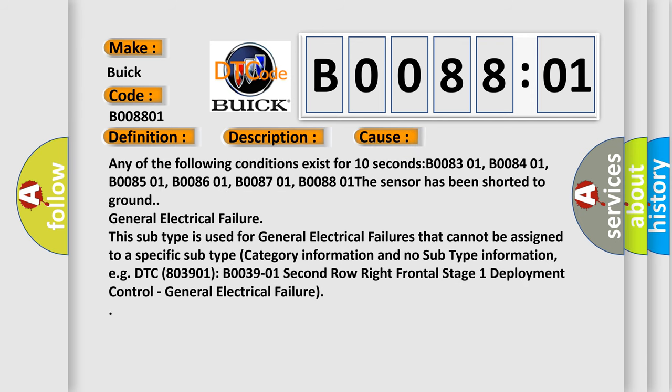Any of the following conditions exist for 10 seconds: B008301, B008401, B008501, B008601, B008701, B008801. The sensor has been shorted to ground.